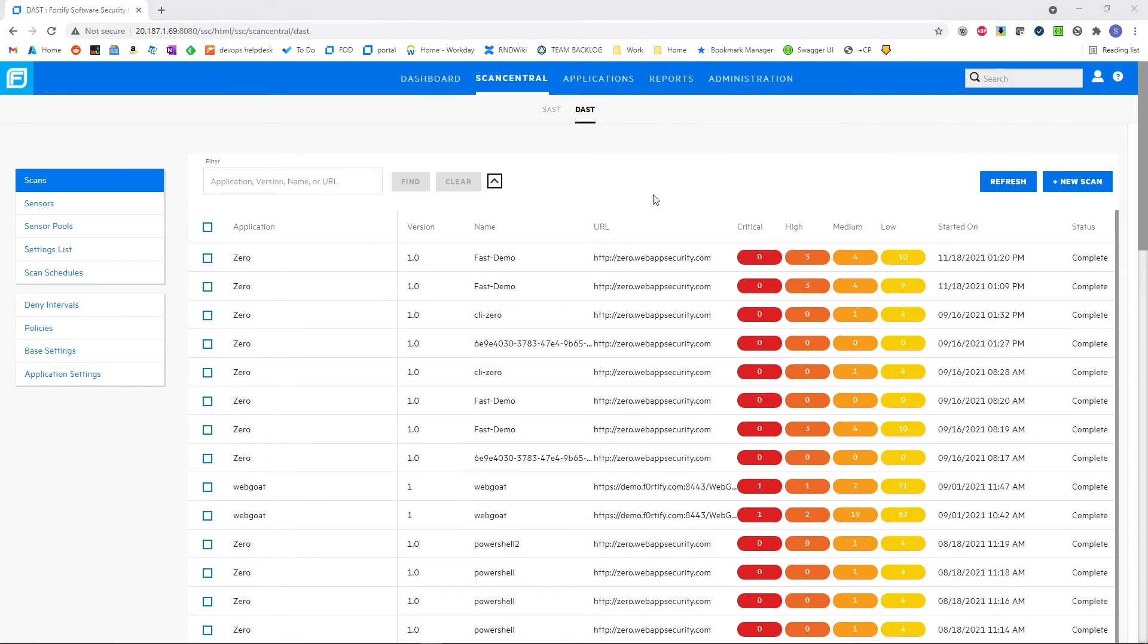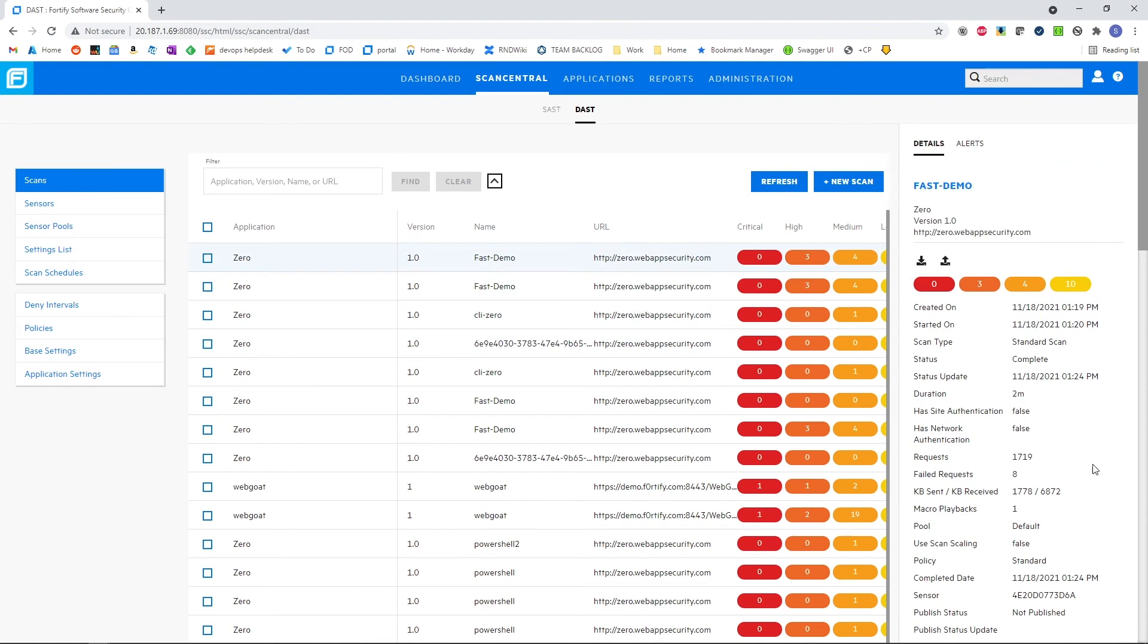Sped the video up a couple of minutes here so we can see the completion of the scan. Again, this was a very fast one taking about two minutes. This was done during the build process.